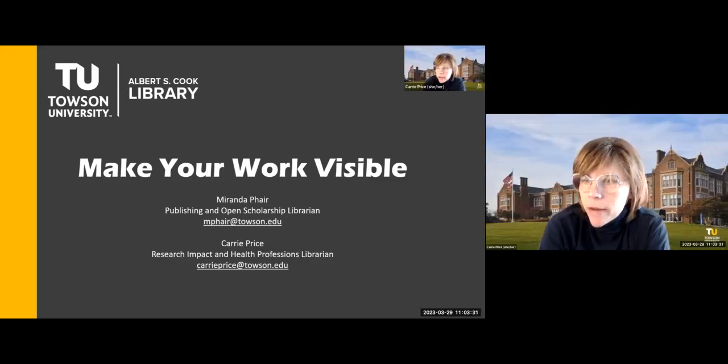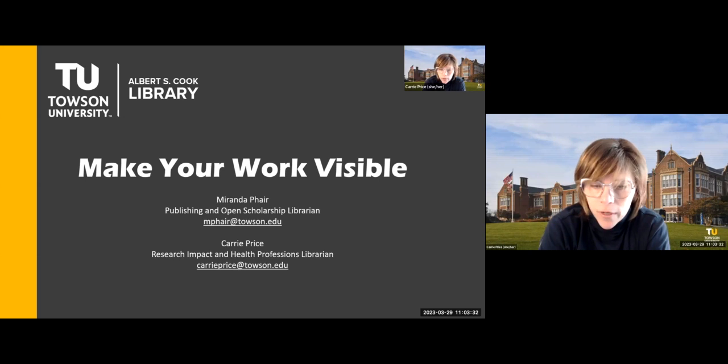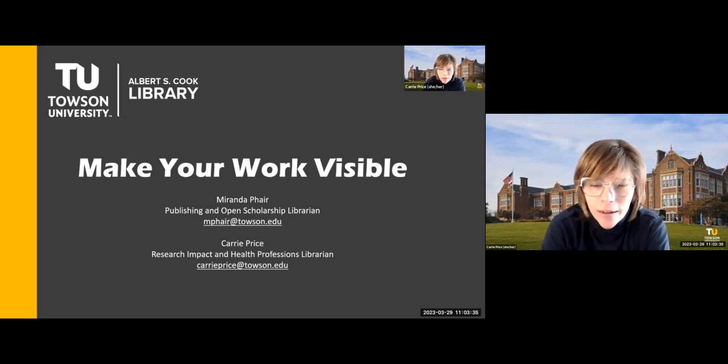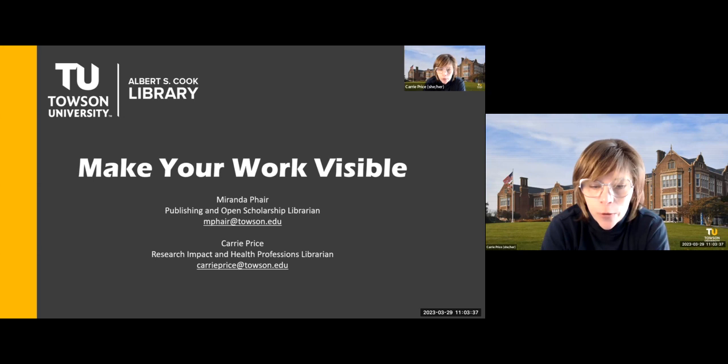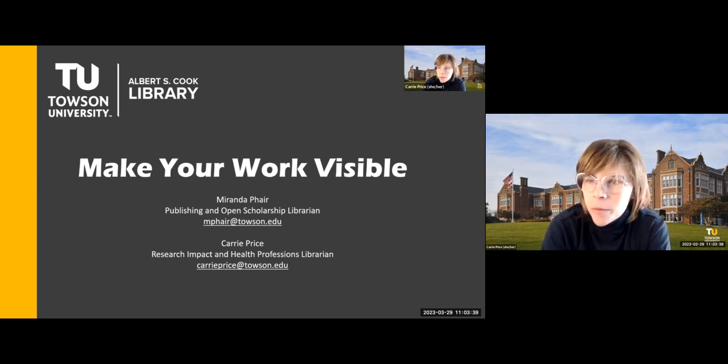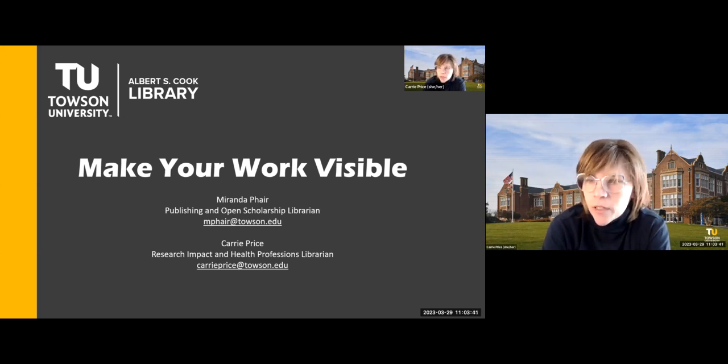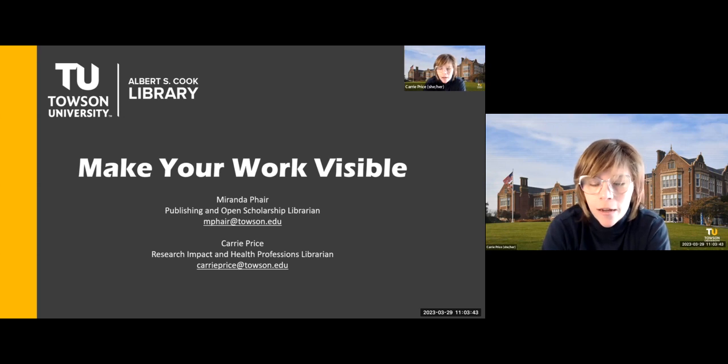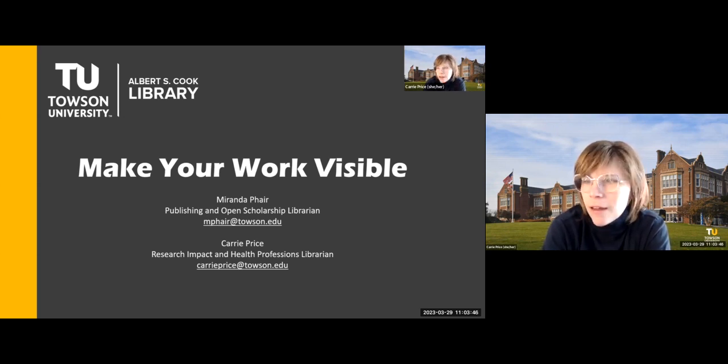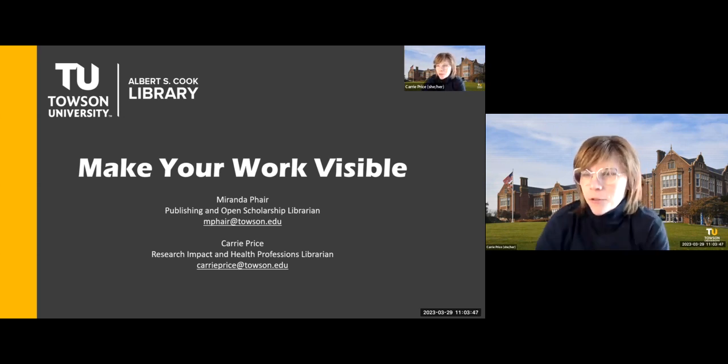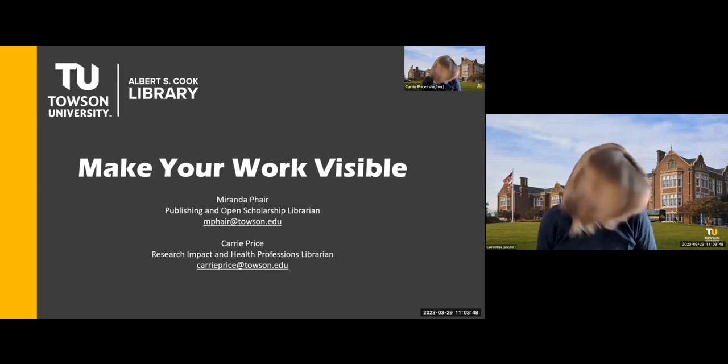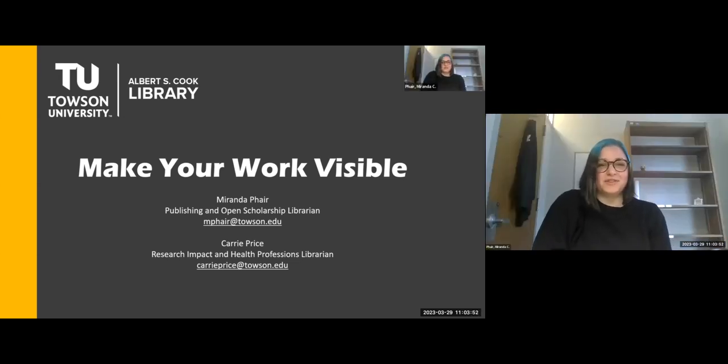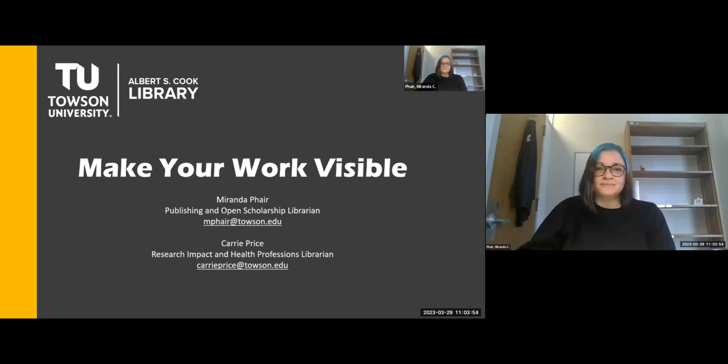Thank you to everybody who came today. We really appreciate you being here. Hope you'll walk away with something new. My name is Carrie Price. I'm the Research Impact and Health Professions Librarian at the Cook Library at Towson University. And I'll let Miranda introduce herself. Yes, my name is Miranda Fair. I'm the Publishing and Open Scholarship Librarian also at the Cook Library at Towson.